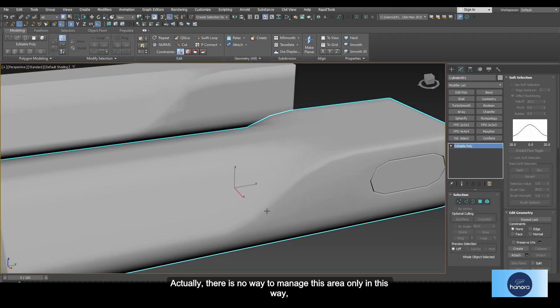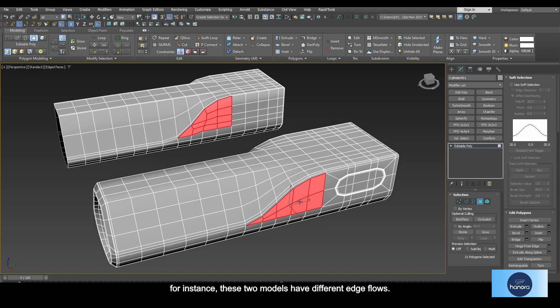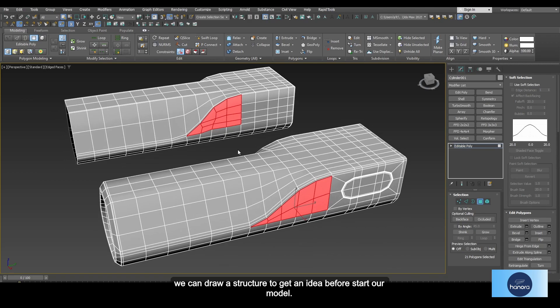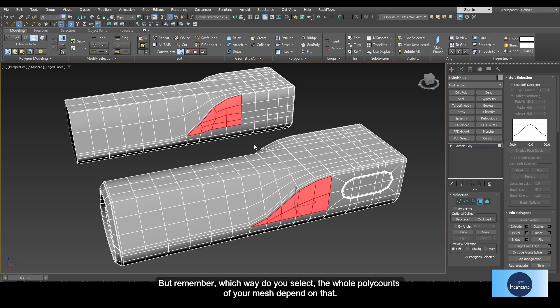There's actually no other way to manage this area. These two models have different edge flows. Most of the time, if we can't imagine the edge flow, we can draw a structure to get an idea before we start modeling. If we practice that method again and again, it becomes easier to make complex shapes. Remember, the way you select the whole poly count of your mesh depends on that.